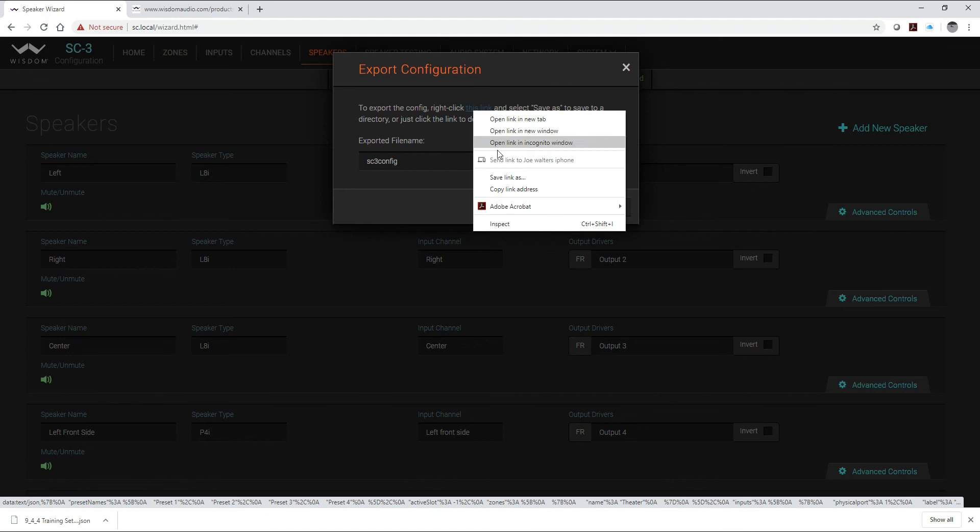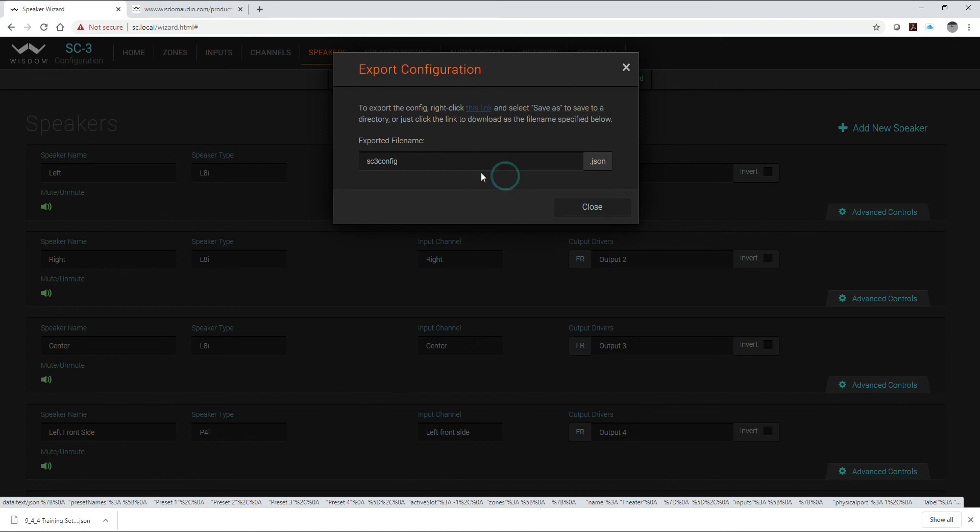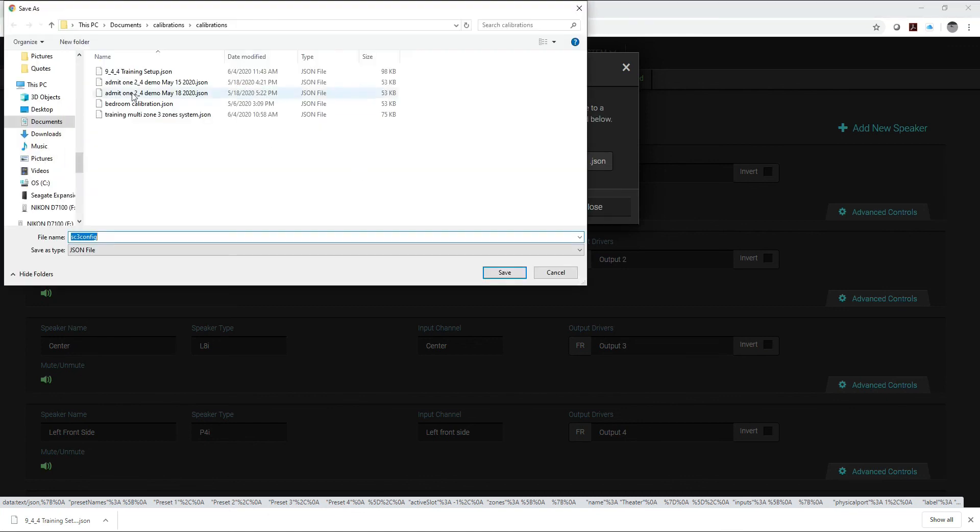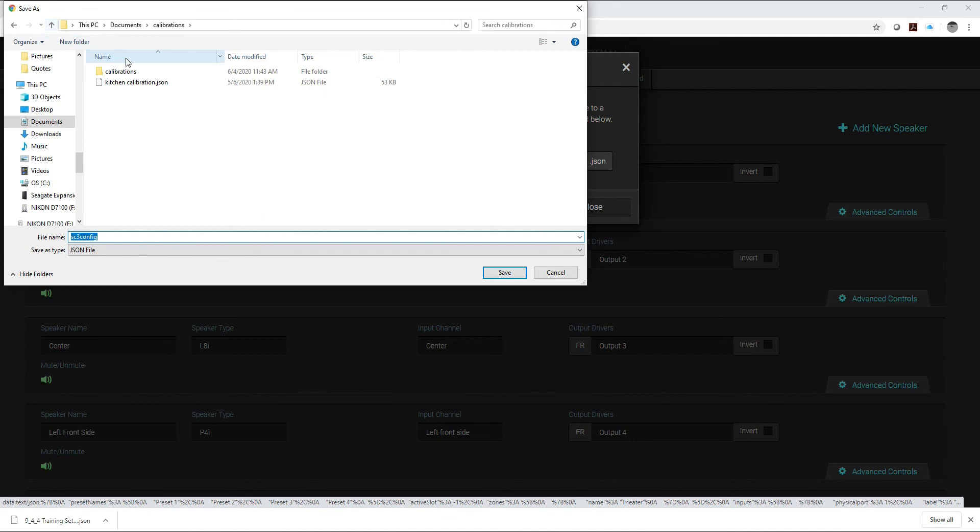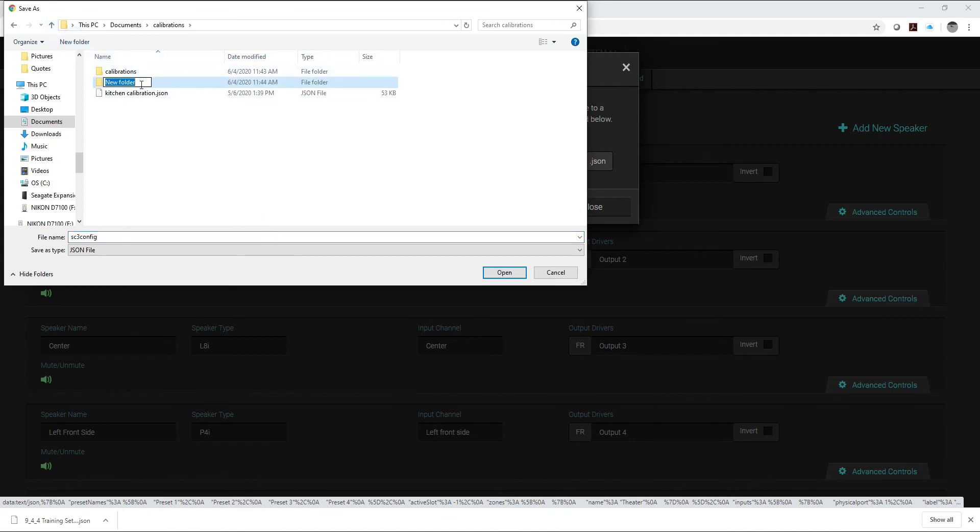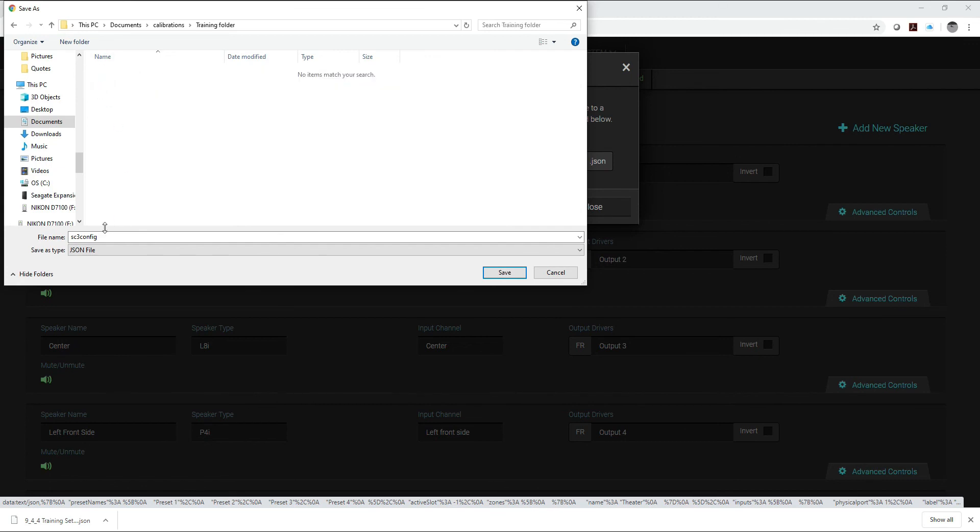So here I can go in and I've got a calibrations folder. I'm going to make a new folder, we'll just call it training folder. You can name it whatever you like. All my calibrations I normally do are in a folder that has the name of the client and then you can call it whatever you like. So in this case I'm going to rename it the 944 training.